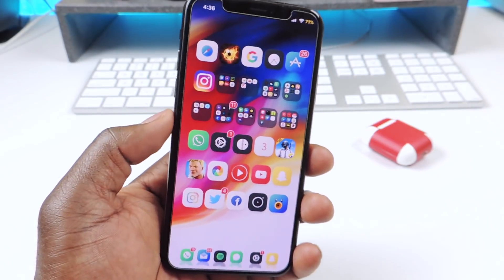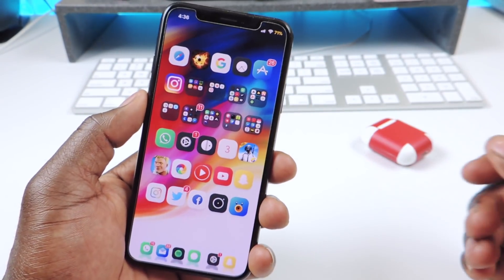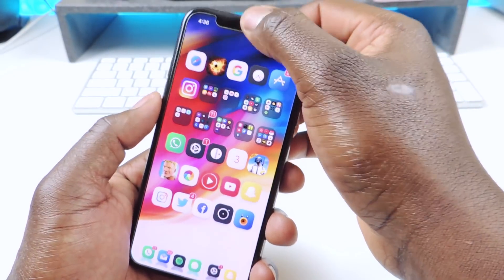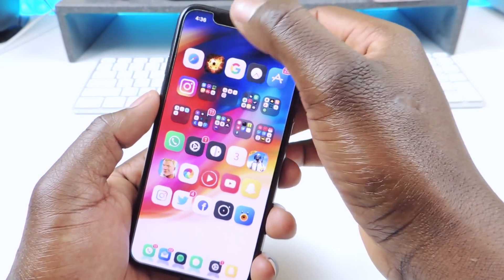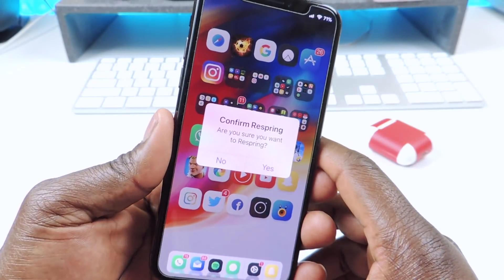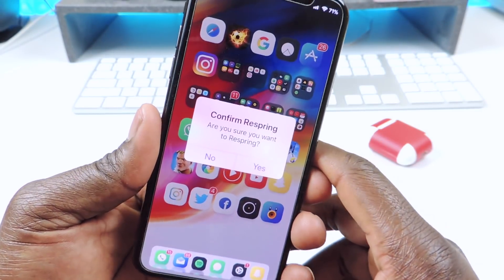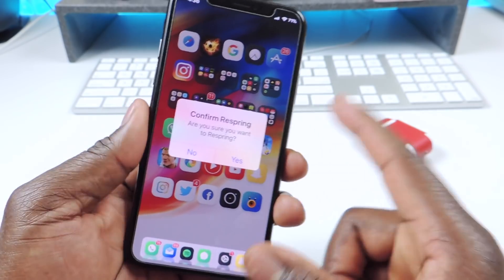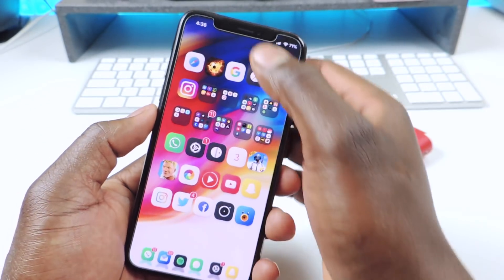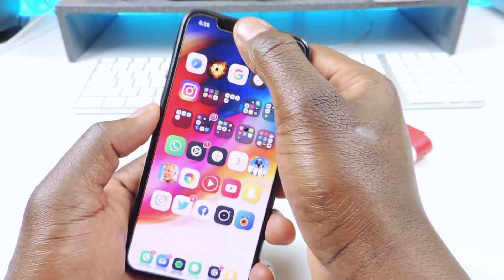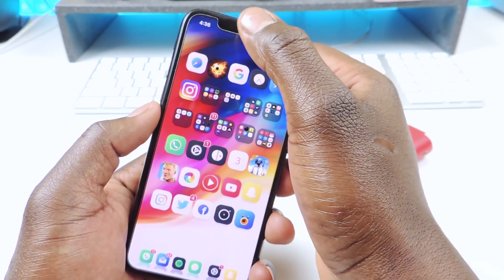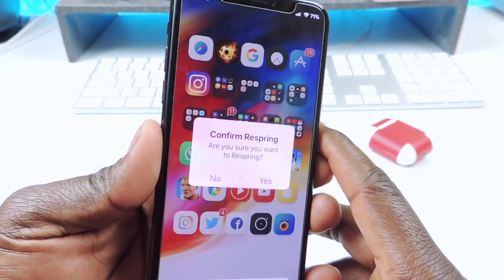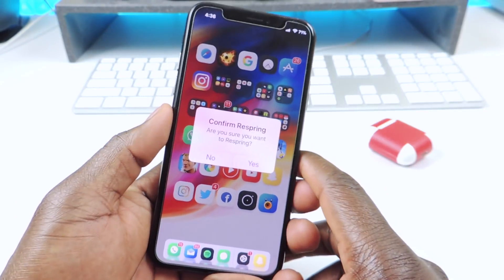The other one is called Tap Tap Respring. If you double tap the status bar — it's kind of hard to do on the iPhone X because of the notch — you just double tap the status bar and you can hit respring, or hit yes or no if you want to respring. As you can see right there, it works.